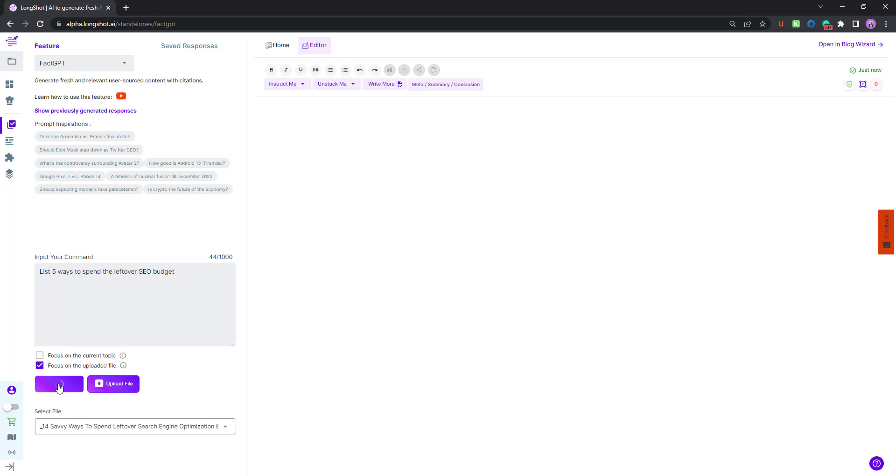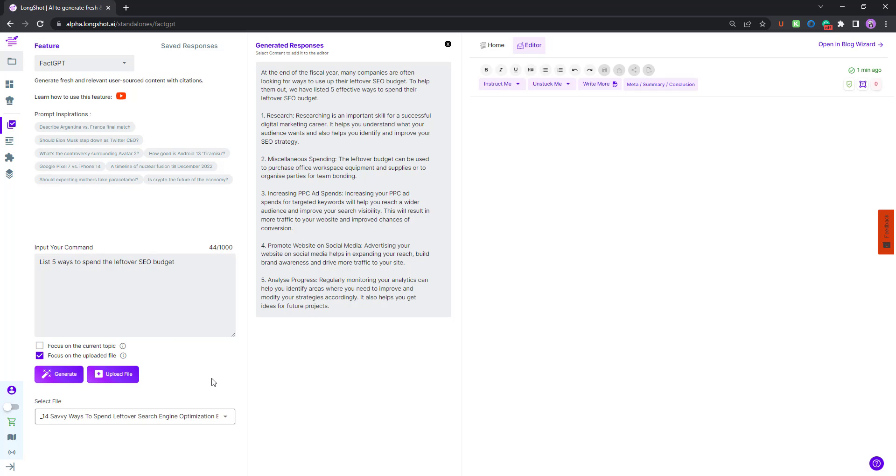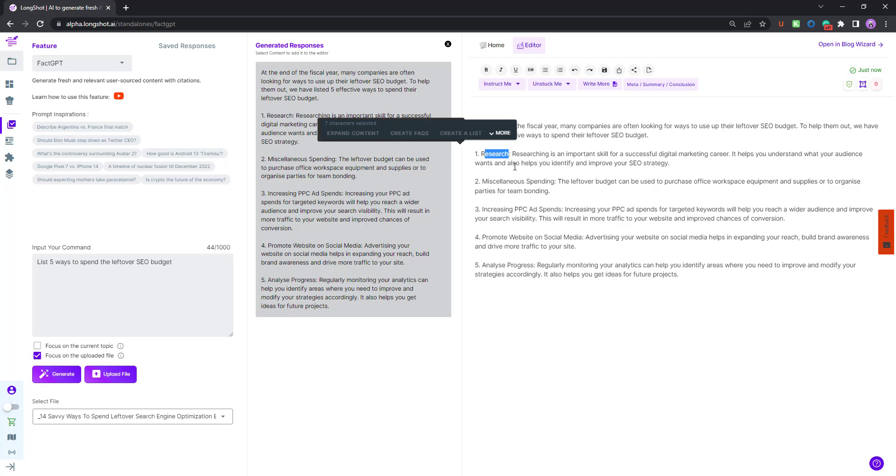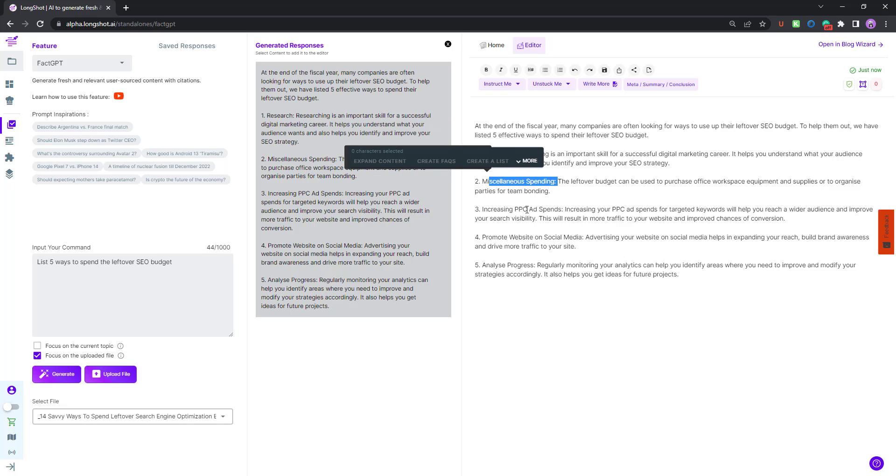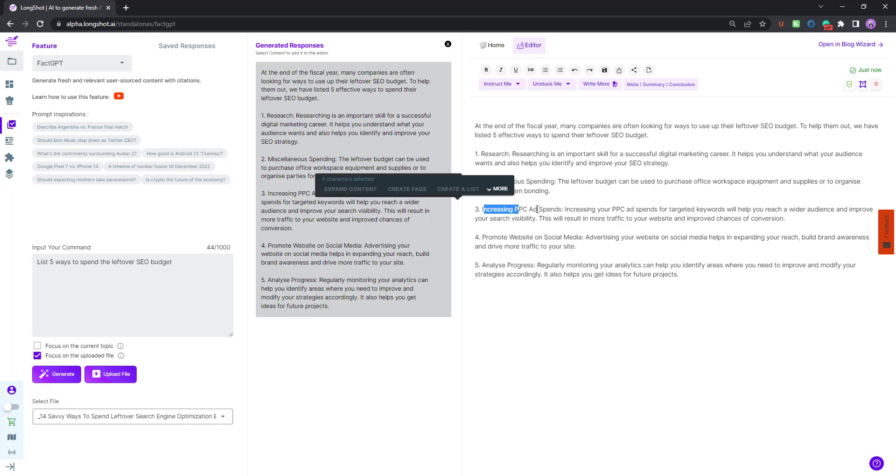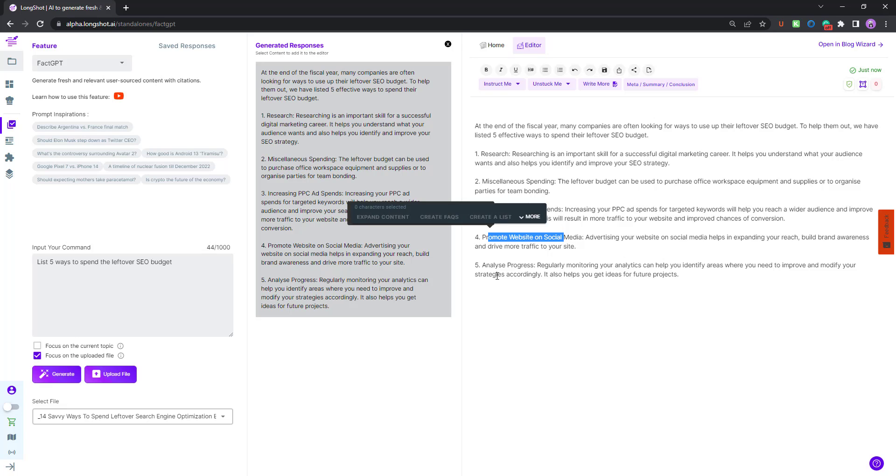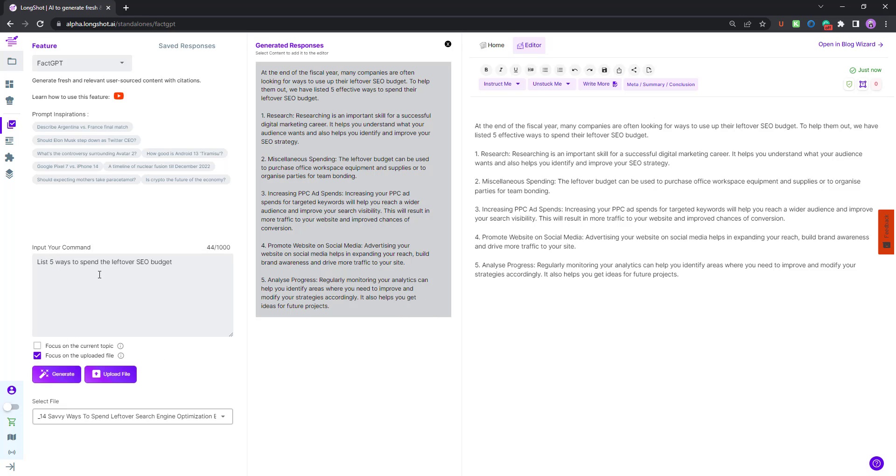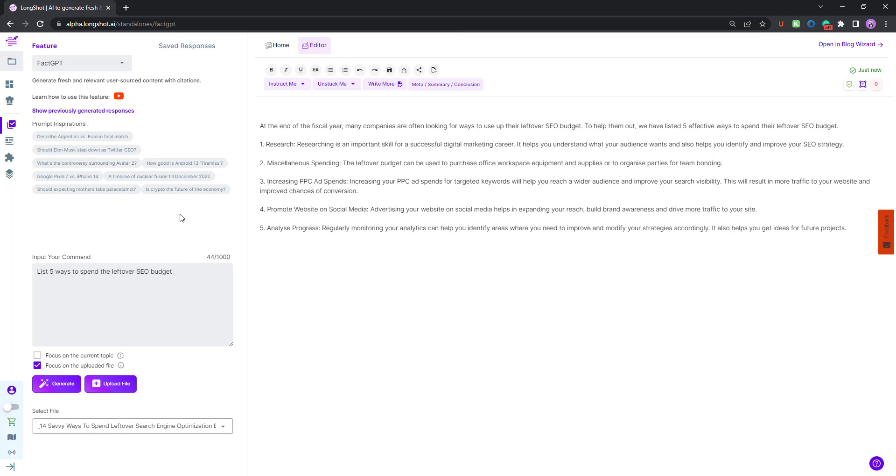Click on generate and just wait a few seconds before the AI gives you the results. This is one way to generate personalized content. You have the results over here. I'll add them to the editor. At the end of the fiscal year, many companies are often looking for ways. You find the ways: you have research, miscellaneous spendings, increasing PPC ad spends, promote website on social media, and analyze progress. Five ways. If I were to mention 10 ways, it would have given us 10 options. This was the user source content part.